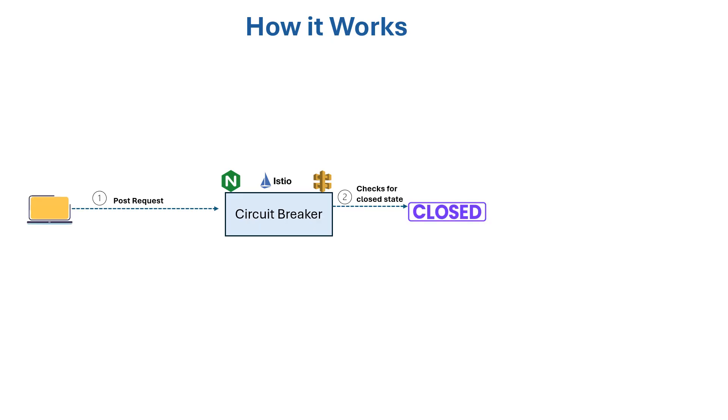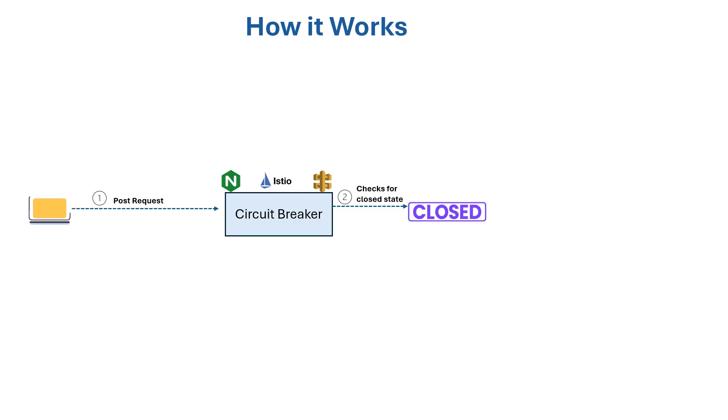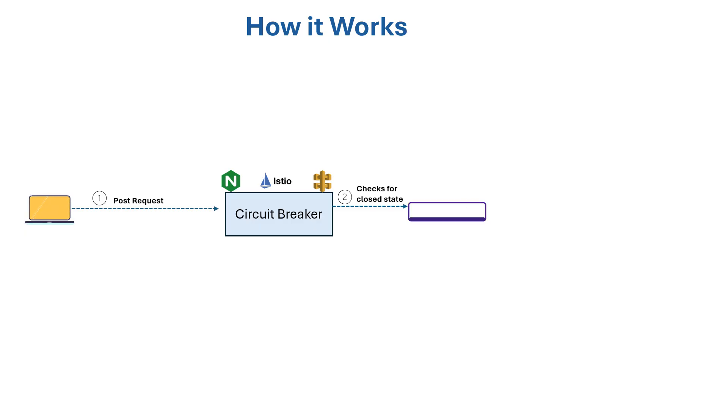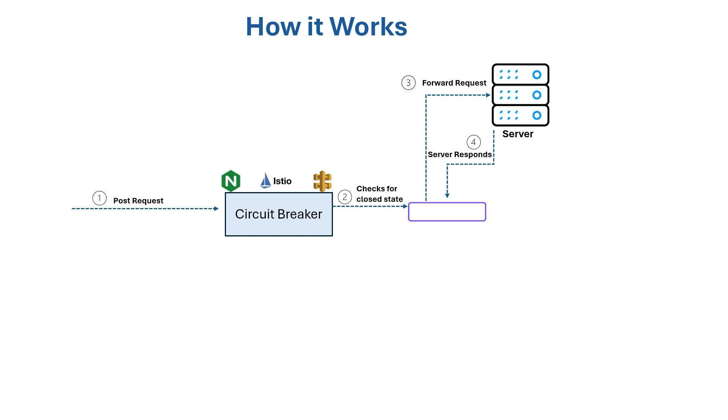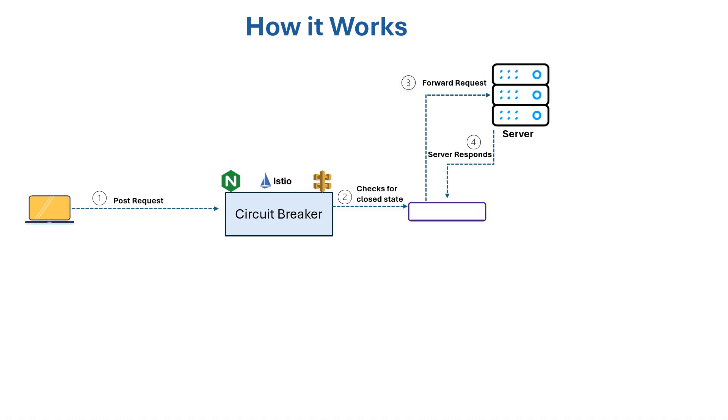The system first checks the circuit breaker state. If the circuit is in closed state, indicating normal operation, the request is forwarded to the backend server for processing. The server processes the request and responds back to the client.